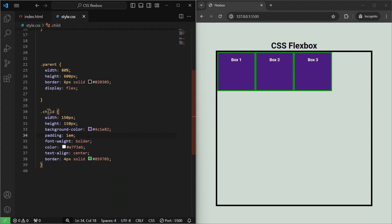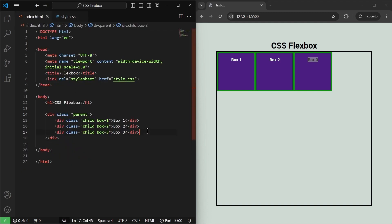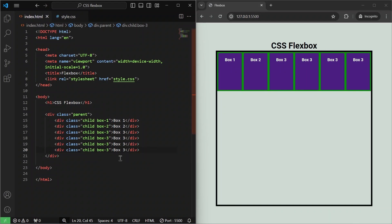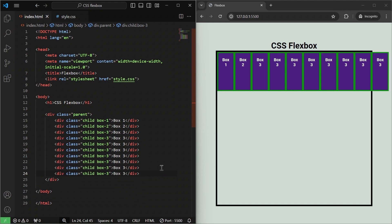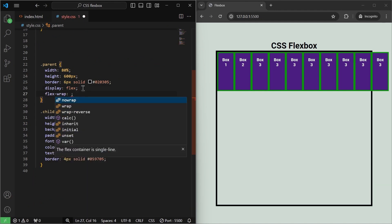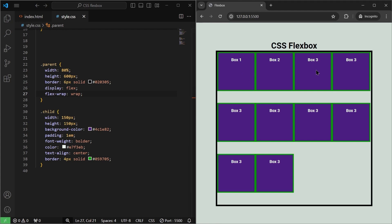Each child — box one, box two, and box three — has a width and height of 150 pixels. What if we have more boxes, say six? The boxes shrink to fit in the container, and if we add even more, they overflow out of it. To handle this, we use the flex-wrap property. By default, flex-wrap is set to no-wrap — nothing changes. But once I change it to wrap and save it, the items wrap onto a new line to fit within the container.